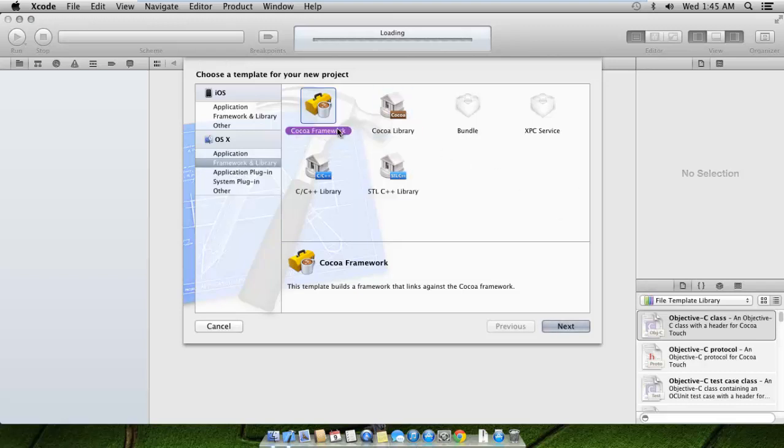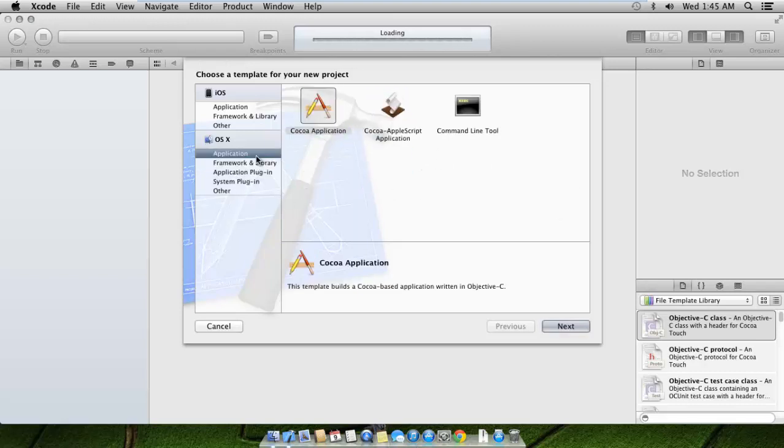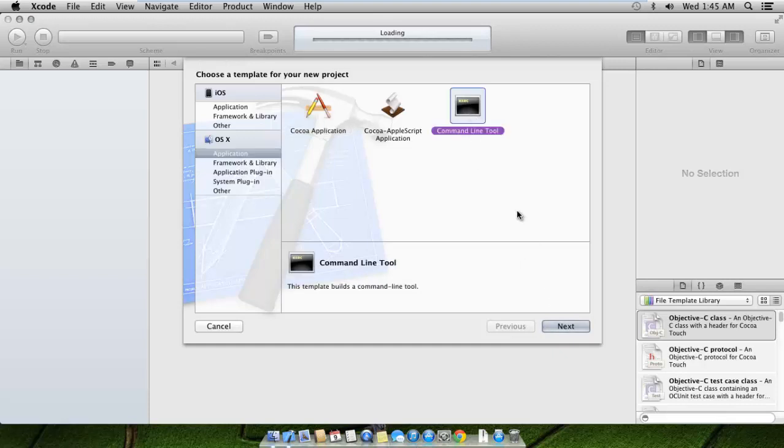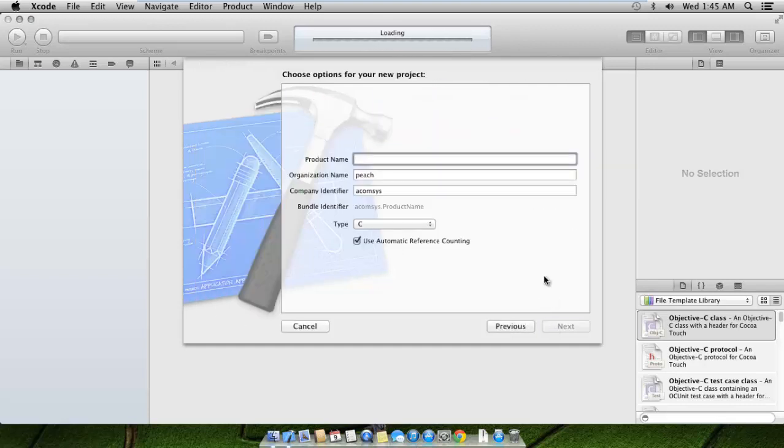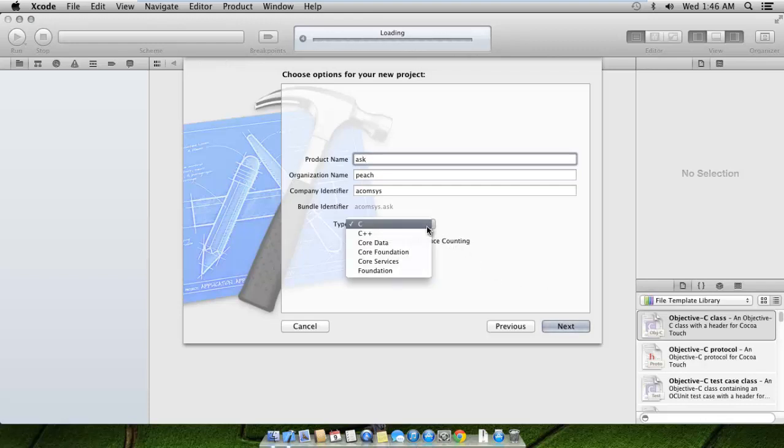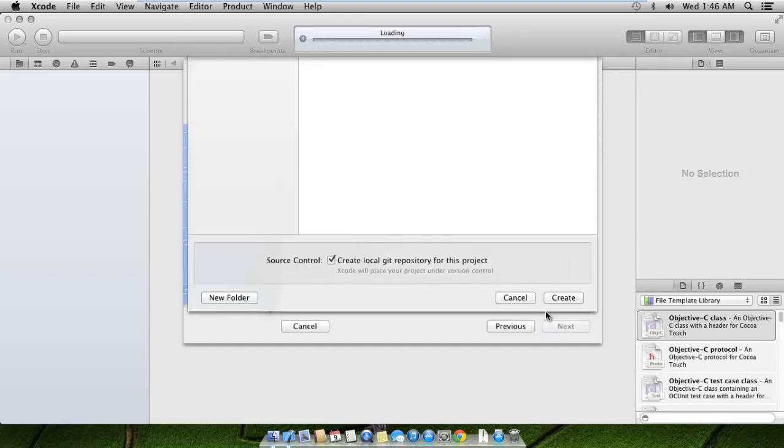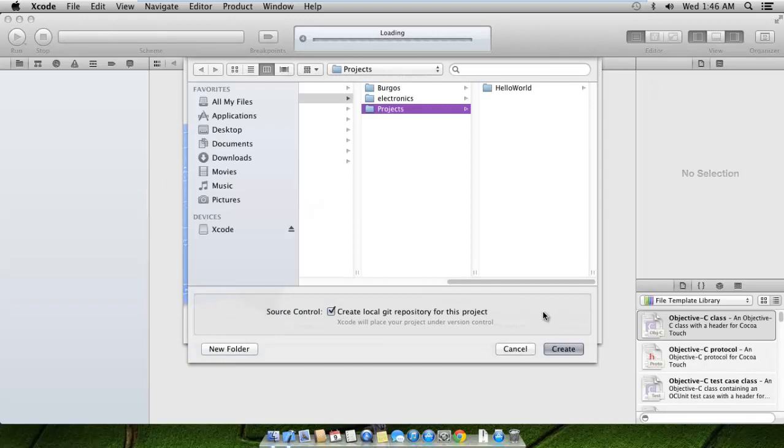We'll develop a simple command line tool. You can also develop a lot of other files here, but we'll start with the basics - a simple C file that scans an input from the user and returns some stuff. Let's click next and call this product name 'simple ask'.